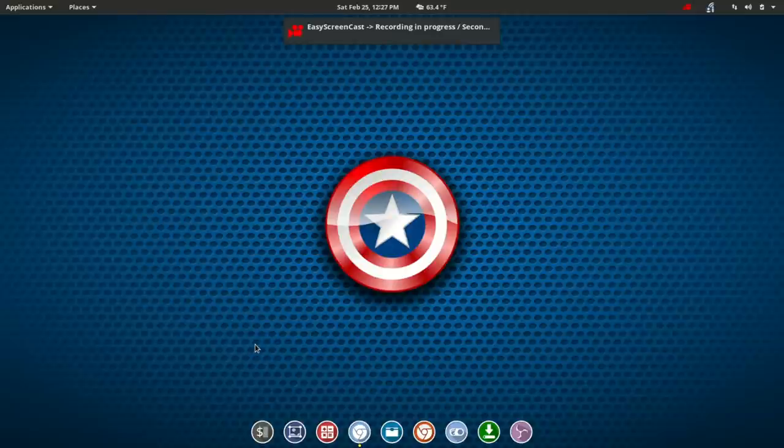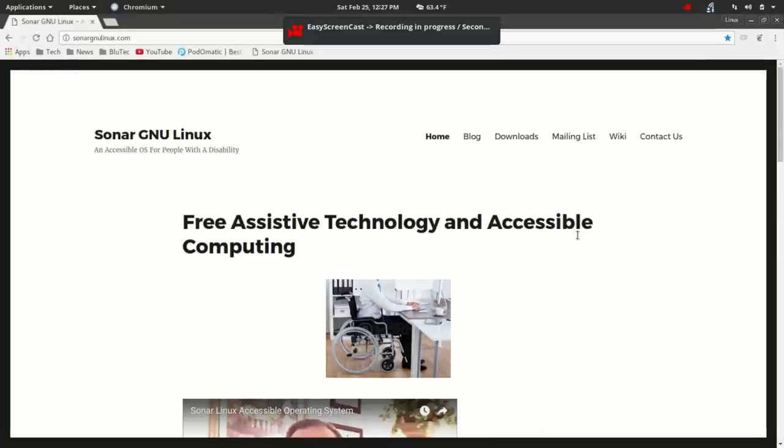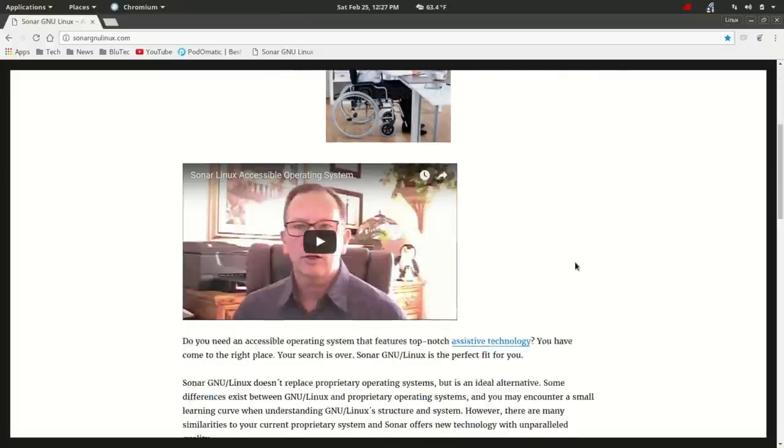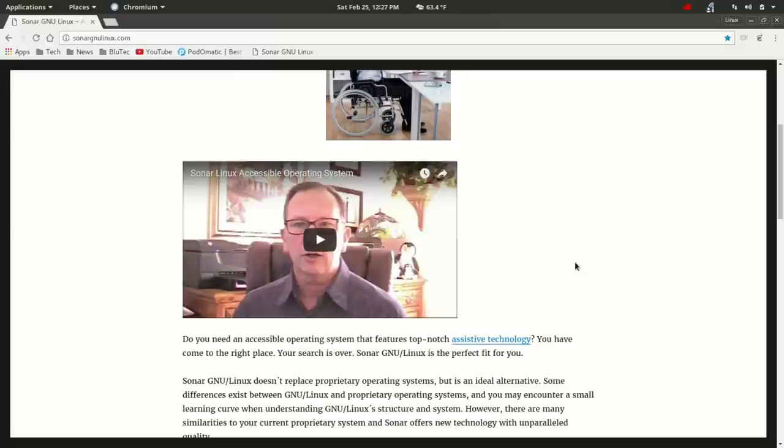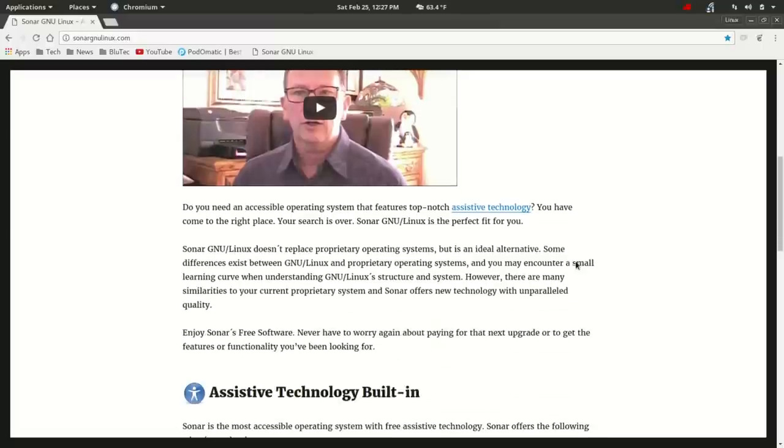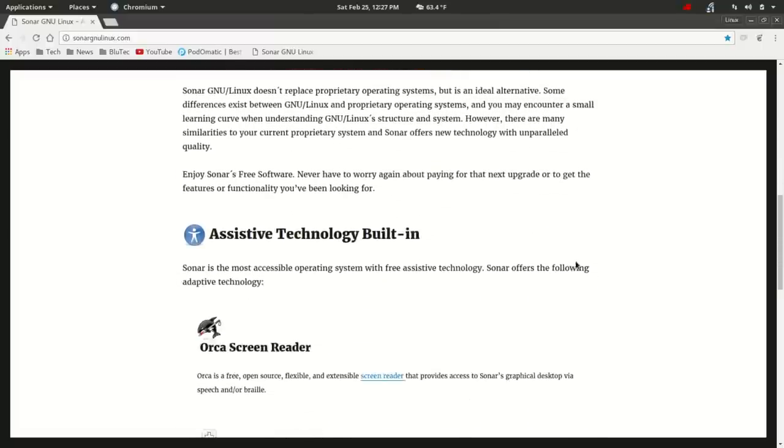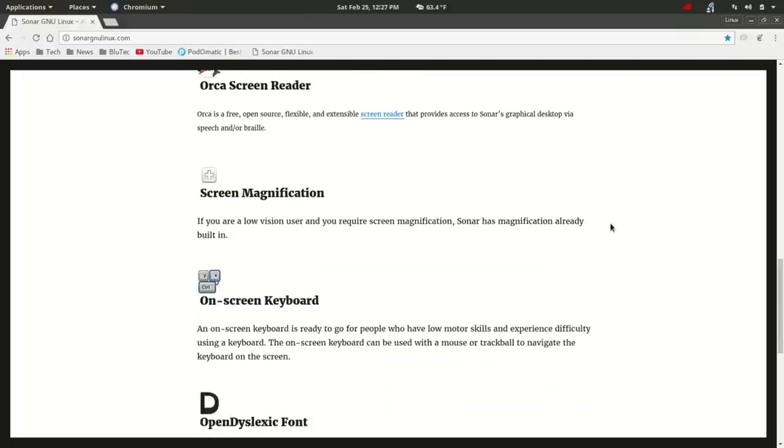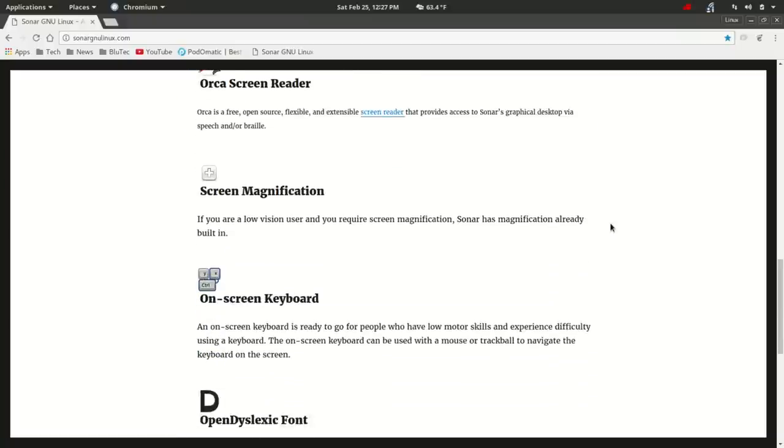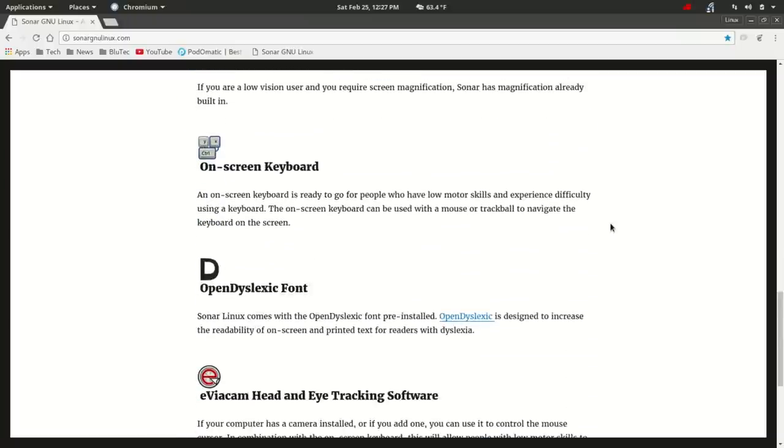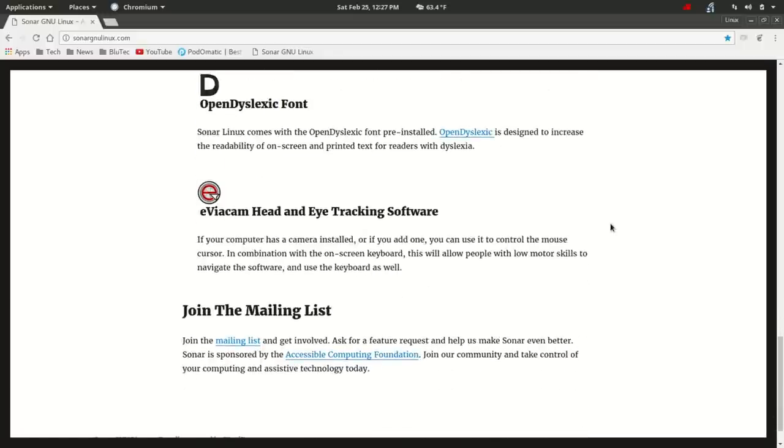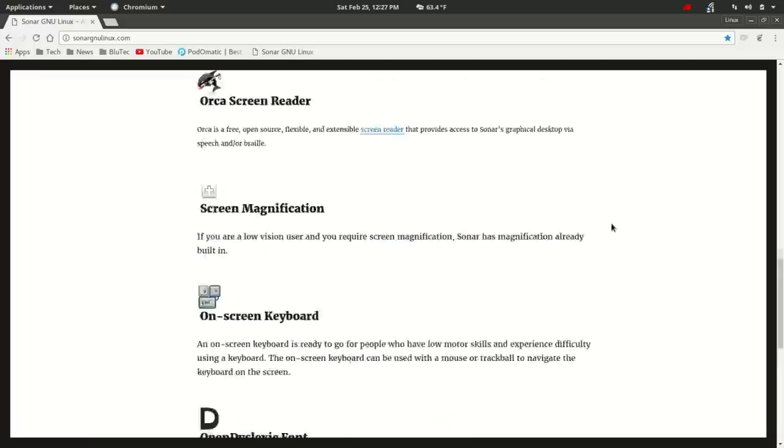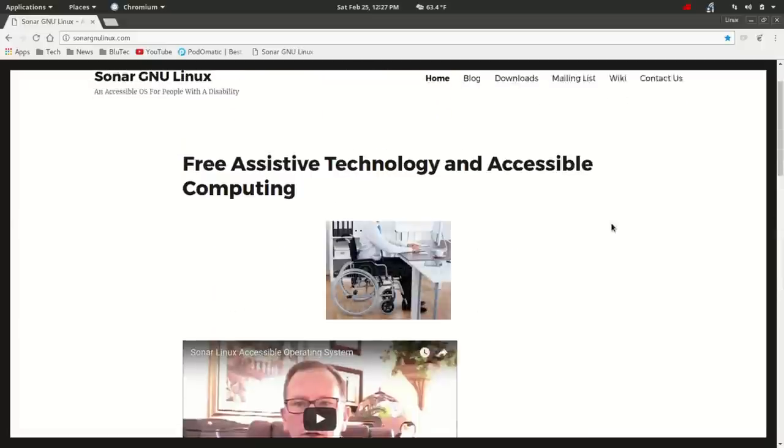So let's jump over and first take a look at Sonar GNU Linux, an accessible OS for people with a disability. There's a short video here on the website, and also the assistive technology which is built into this distribution is listed out. You have the Orca screen reader, screen magnification, as well as an on-screen keyboard, open dyslexic font, and the eViacam head and eye tracking software. All of this is built into this distribution.